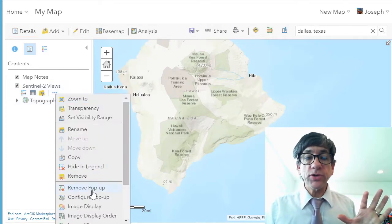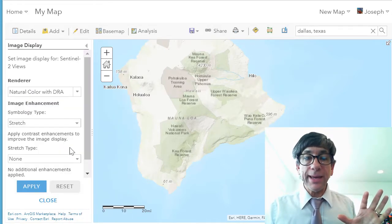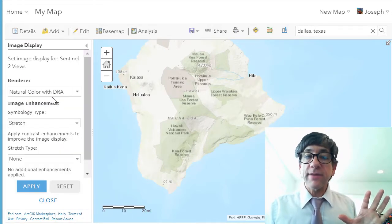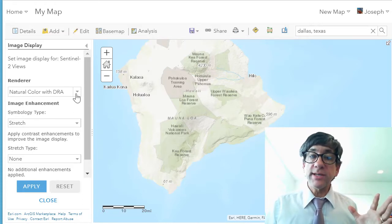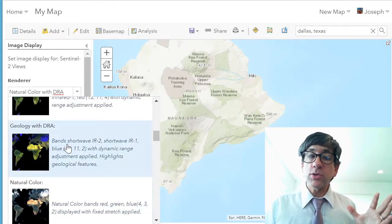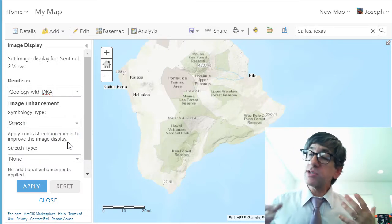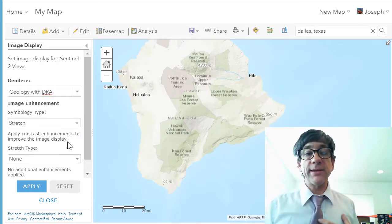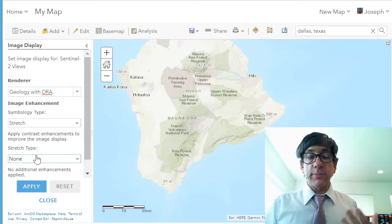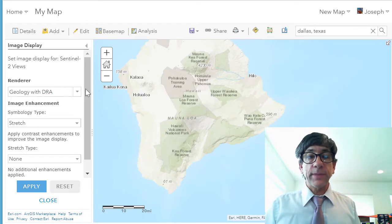If I go to image display, notice I've got natural color with DRA right now. I want to show geology with DRA, which is what we just examined briefly in the metadata. The symbology type is set to stretch, and I'm going to apply that.